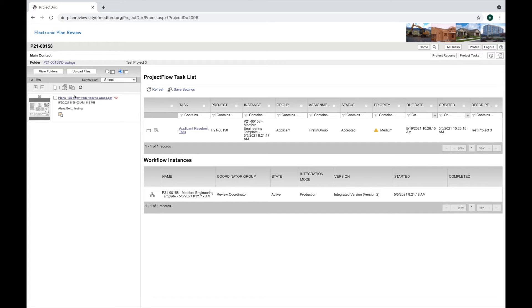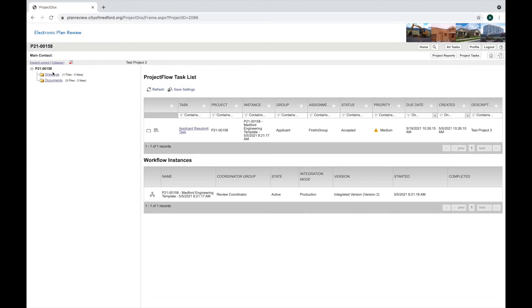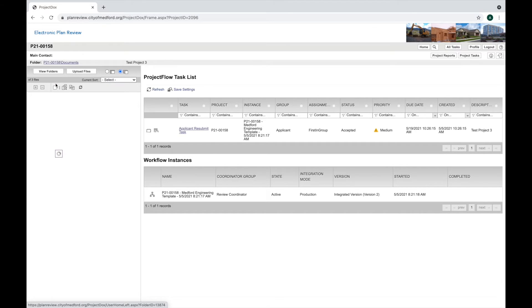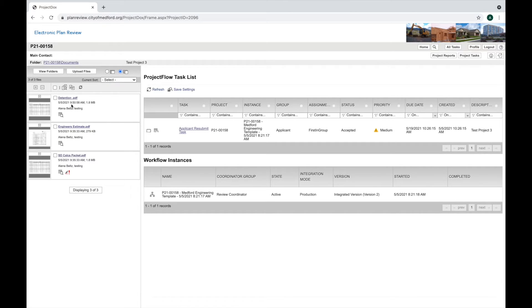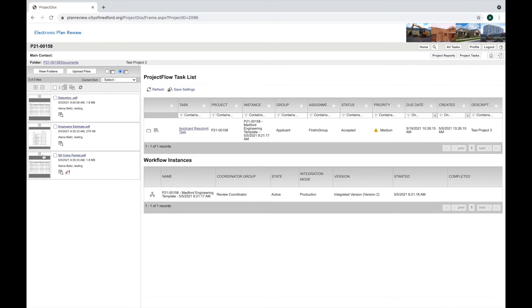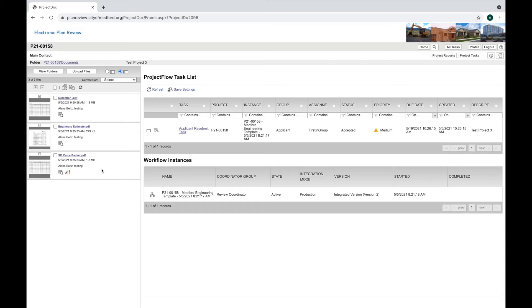You'll need to do that for any plans or documents that needed to be revised. So if you needed to revise your storm drain calculations, you would want to version over that one as well. Versioning is important because it shows city staff which is the latest and most current file and which one's ready for review and which one will end up being part of the approved package.